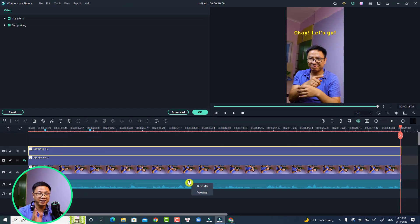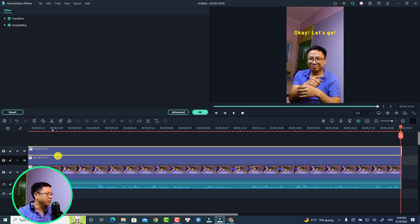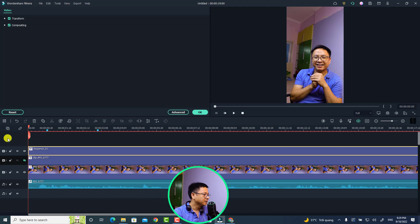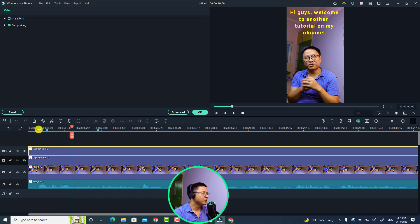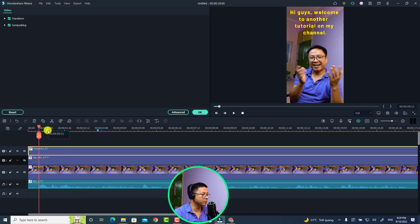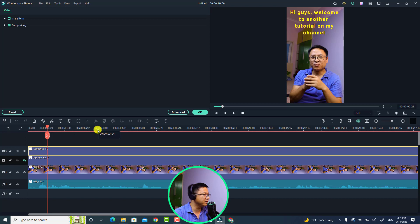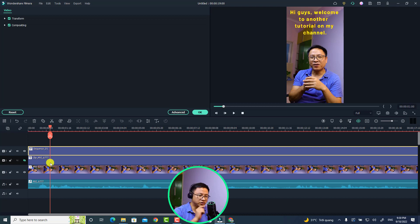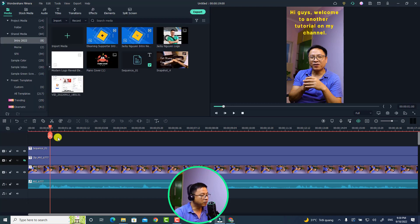Let me show you how to add subtitles manually. First, we need to add some markers on the timeline to mark our words or sentences. For example, I'll listen to this voiceover. When I say 'hi guys,' I'll add a marker. This is an example marker — let's delete this one. For 'hi guys,' press M on your keyboard to add a marker on the timeline.